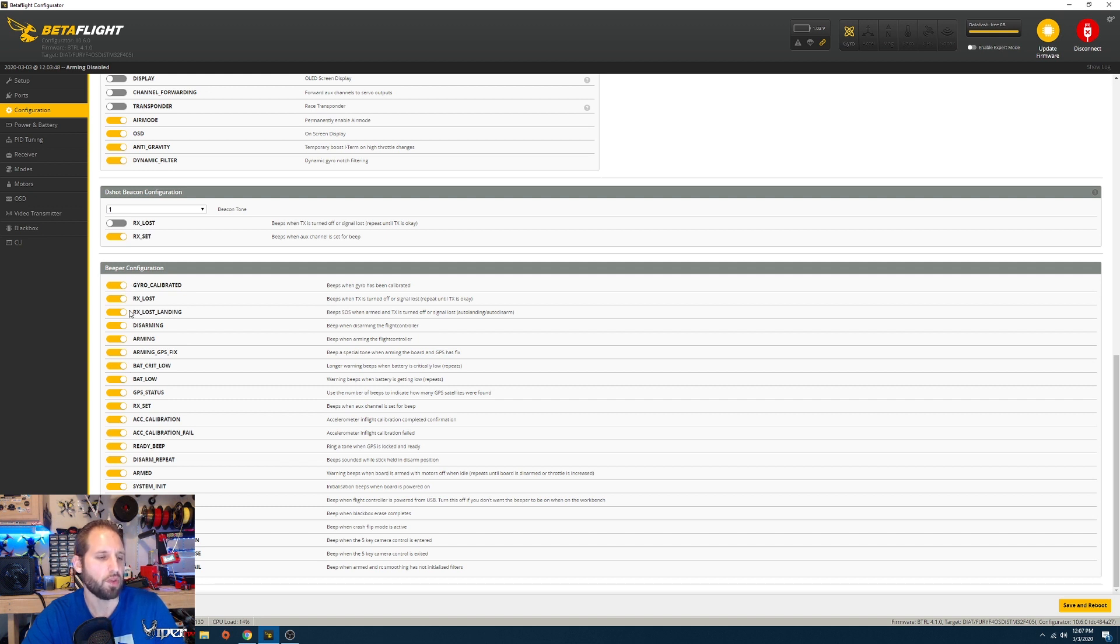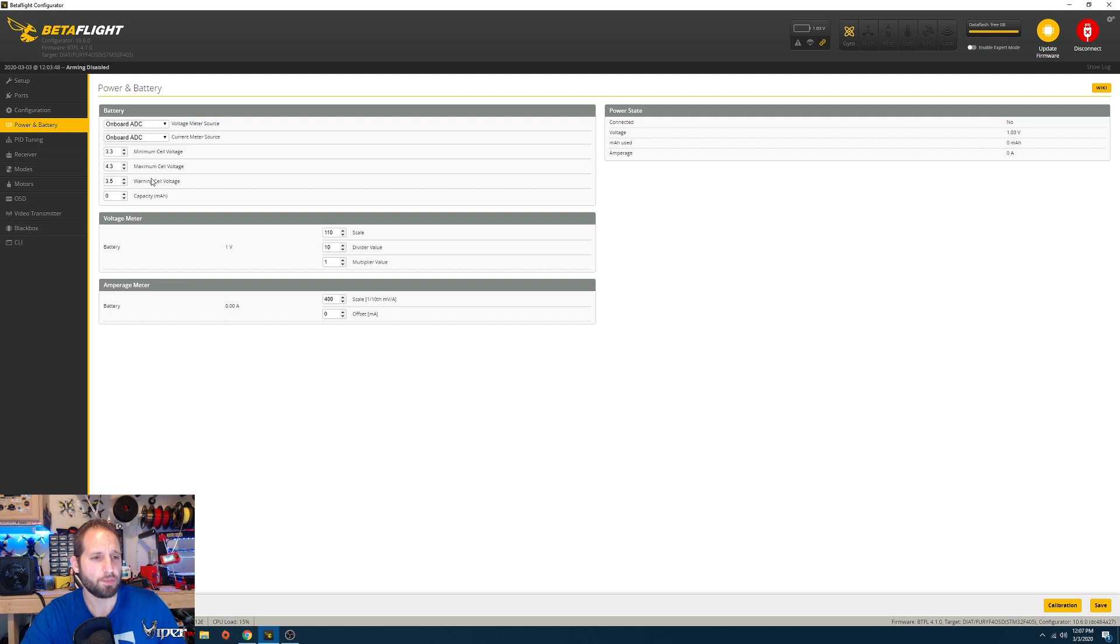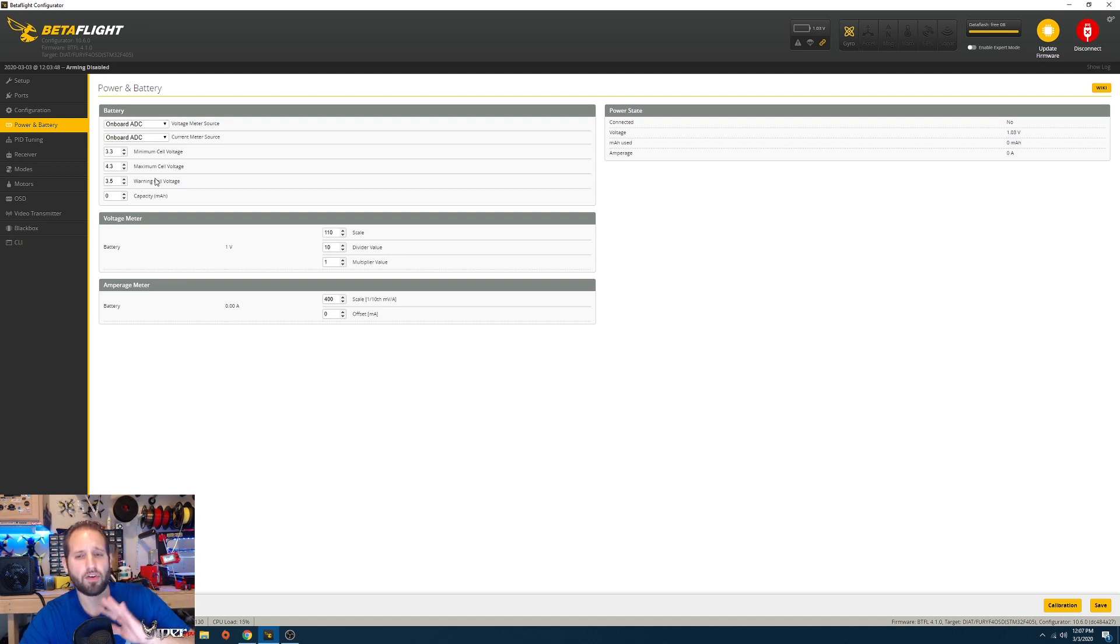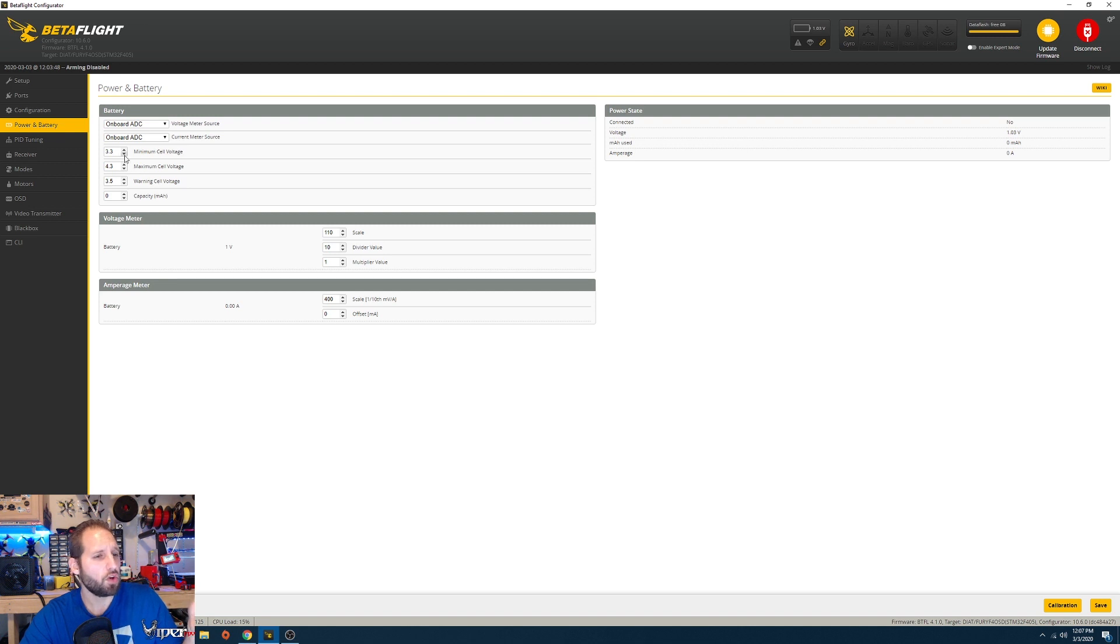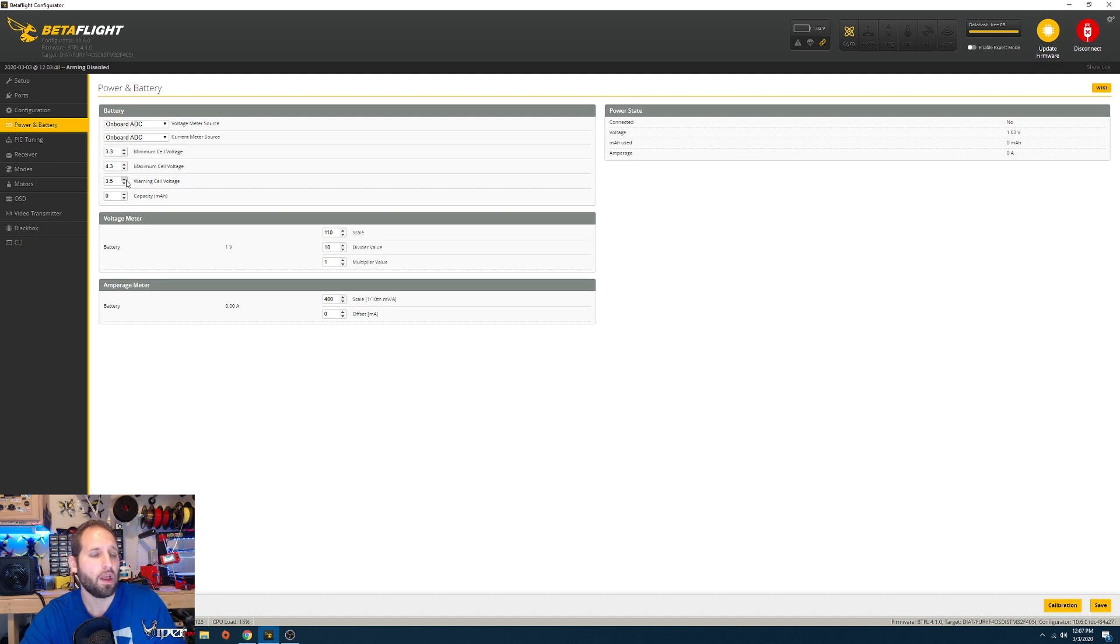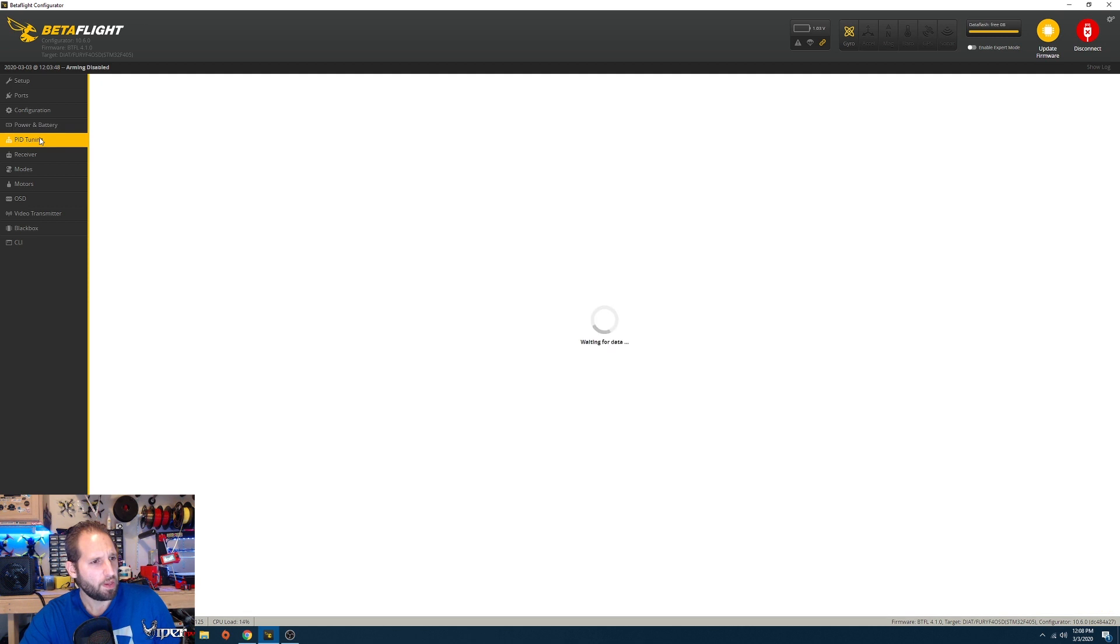Going over to power and battery, this is all defaulted as well. I mostly just use my OSD and look at the voltage, but if you're having problems monitoring your voltage and monitoring your flight and trying to learn everything, you can change this and bump this up if you want so you have a little more warning when it says low voltage on the top of your OSD screen.